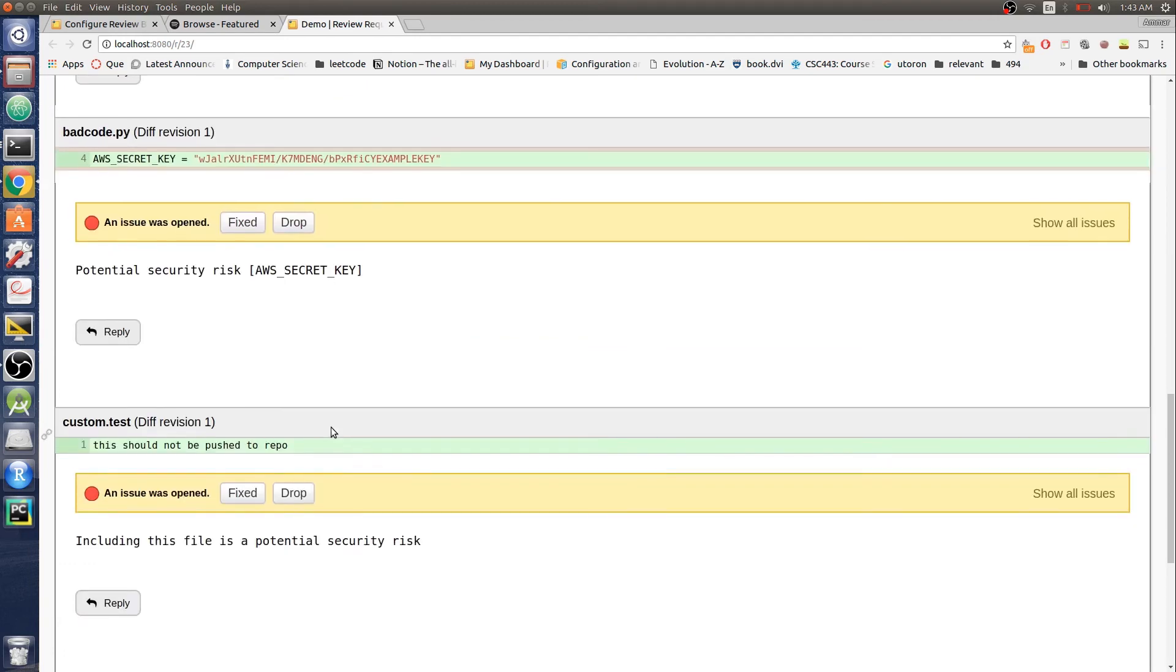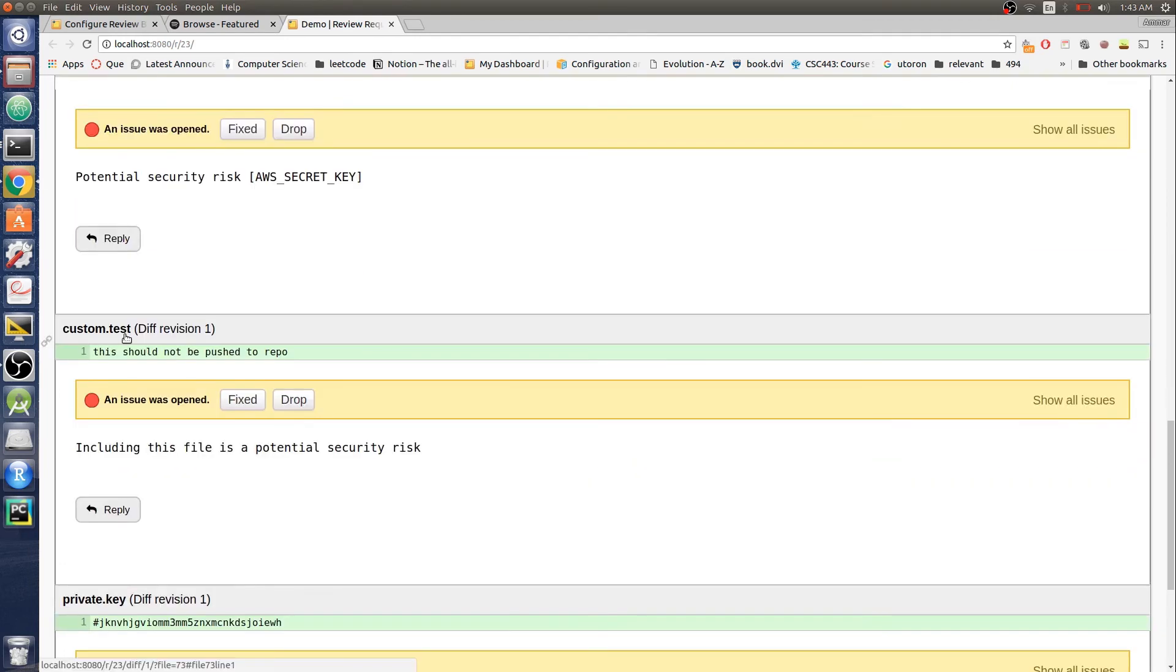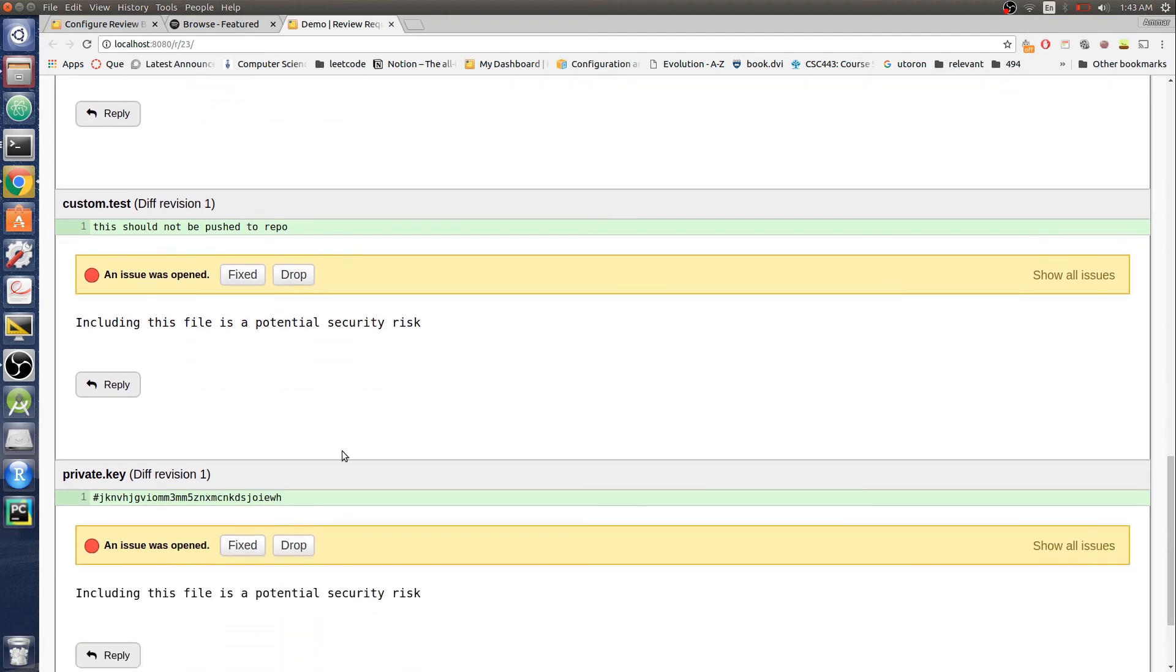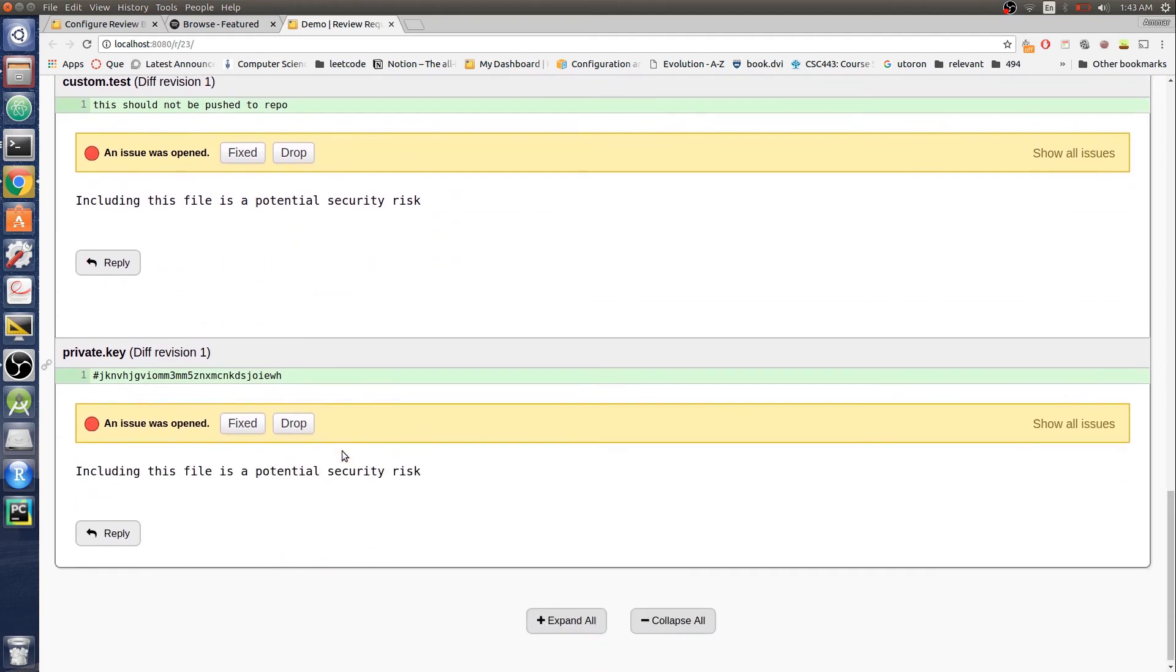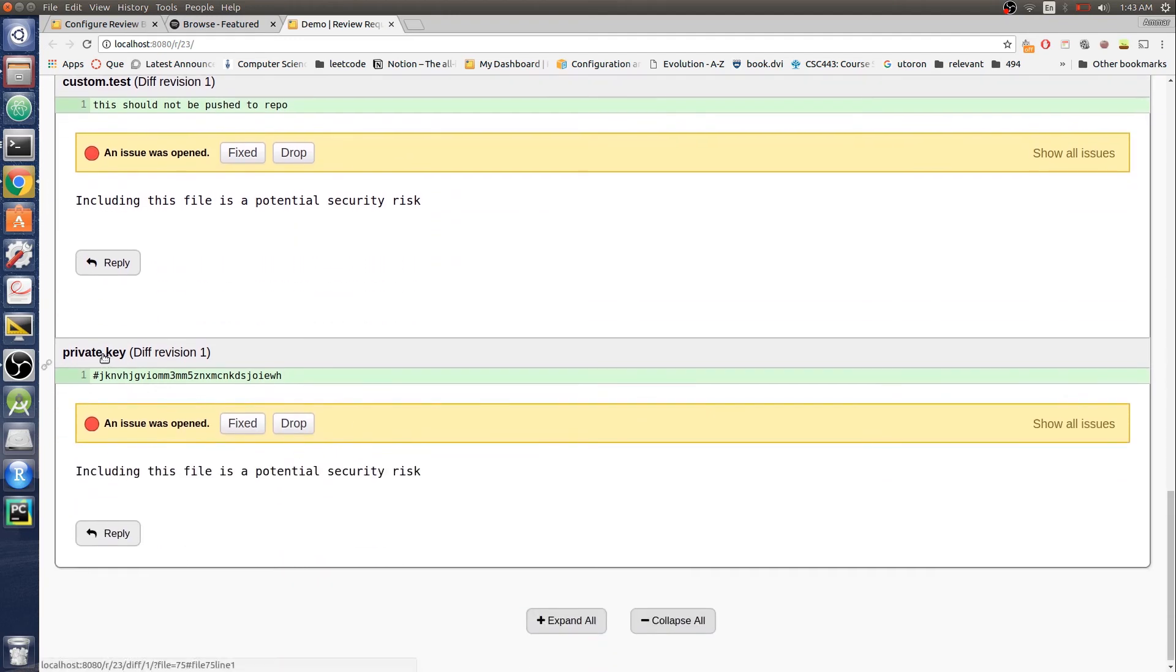And then we had the custom extension that we didn't want, the test file .test. ReviewBot left an issue here saying including this file is a potential security risk. Same for the private key.